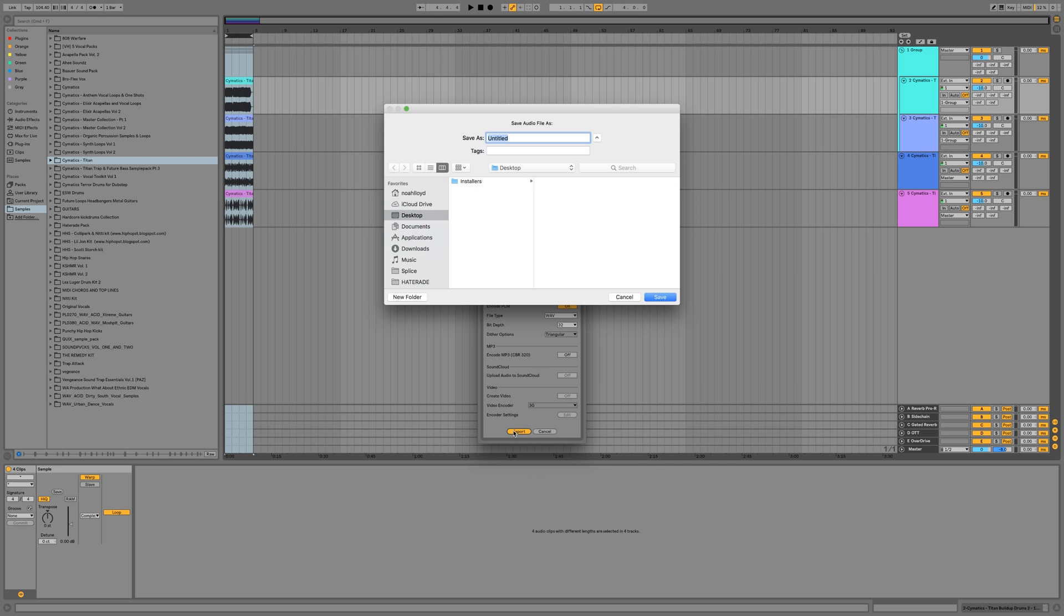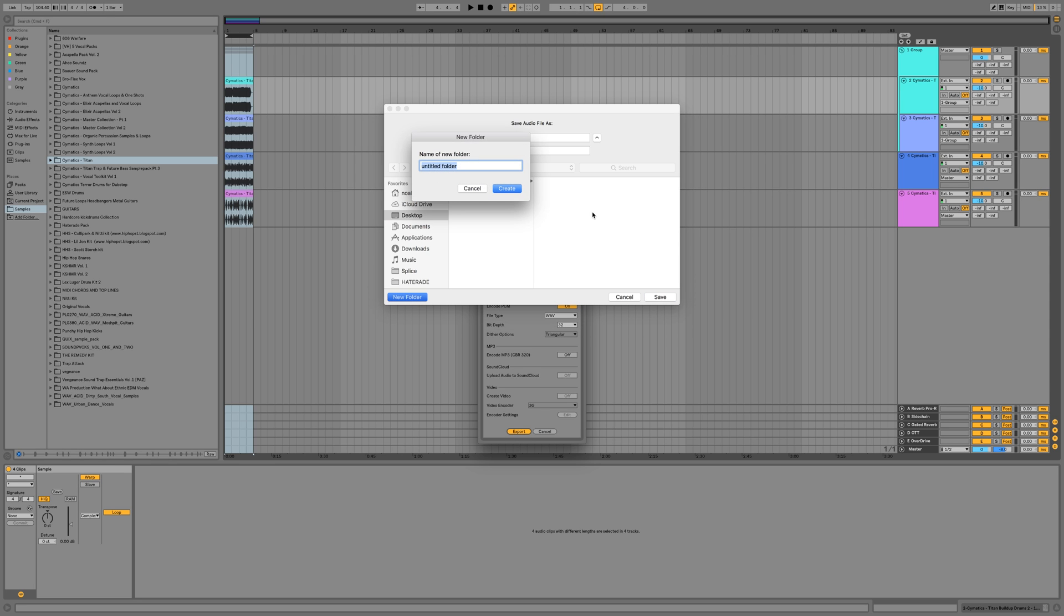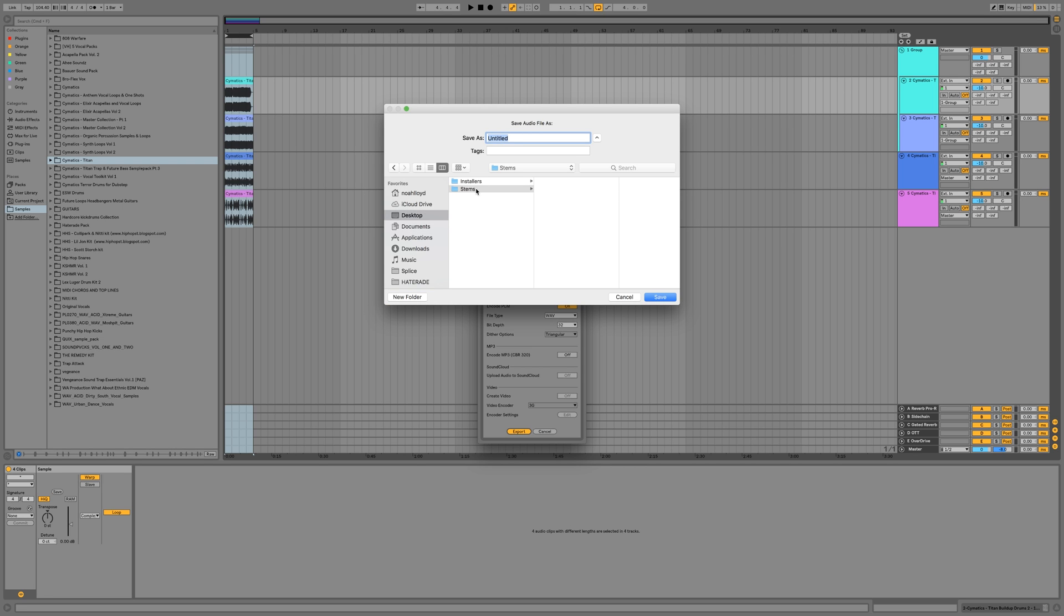Then we're going to hit export. Now what I'm going to do is I'm going to create a folder right here. I'm just going to put stems - you put the name of your song and you put stems right there, and we'll put video stems right here.